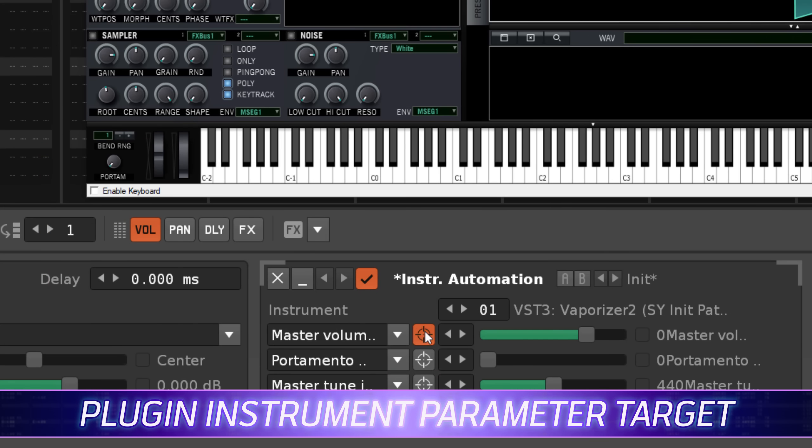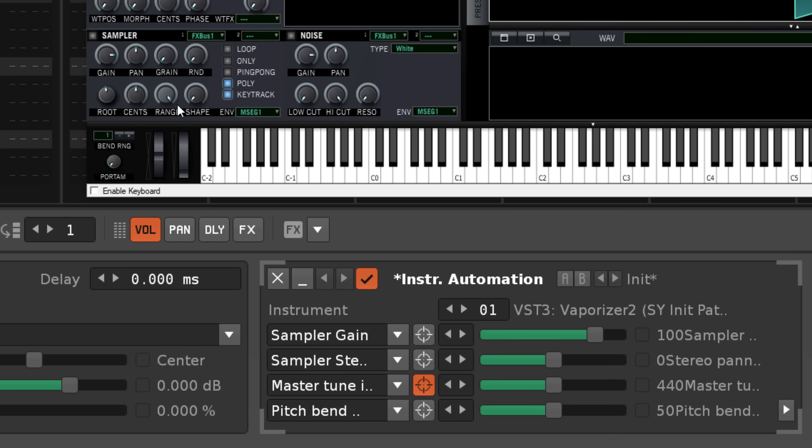The instrument automation device can now select parameters by simply clicking on the plugin's interface.